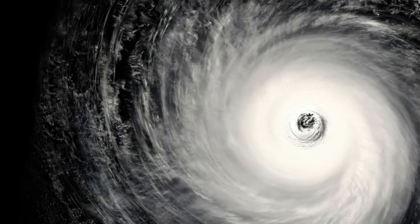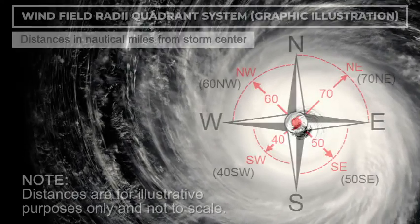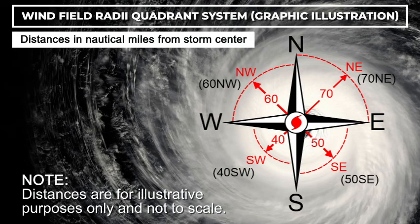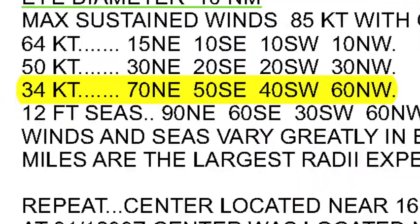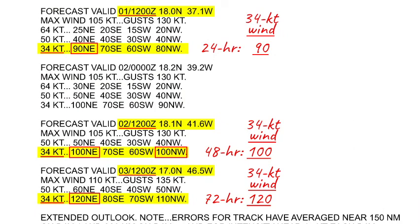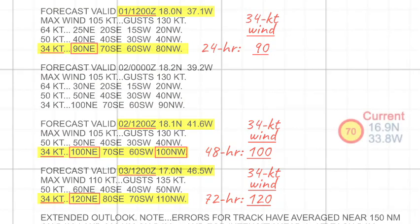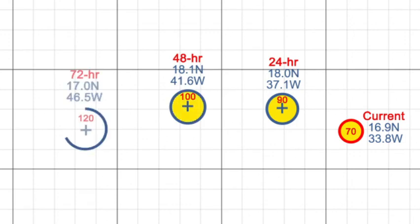Notably, wind speed and resulting seas are not consistent throughout the storm circulation area. Storm advisories give the extent of wind field from the storm center in four quadrants. At 1500 UTC, for example, 34-knot winds could be expected anywhere from the storm center northeast to 70 nautical miles, southeast to 50 nautical miles, southwest to 40 nautical miles, and northwest to 60 nautical miles. To ensure the highest safety margin, we use the maximum distance given for 34-knot winds in the four quadrants, or 70 nautical miles. Plot the storm position and respective maximum 34-knot wind radii for the 24-hour, 48-hour, and 72-hour forecasts.